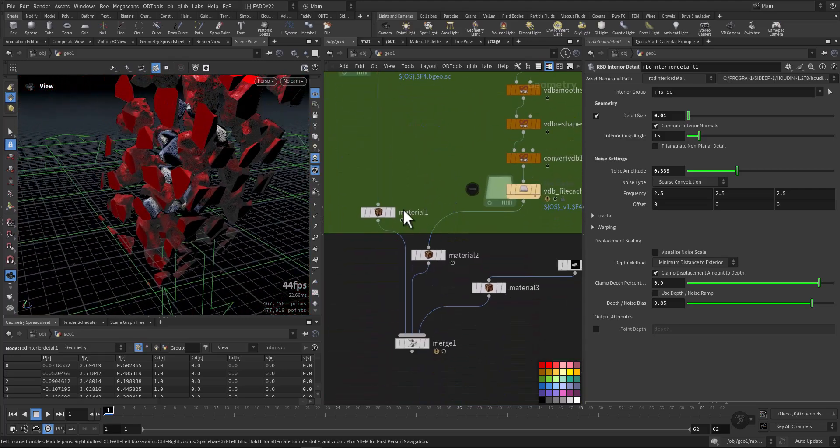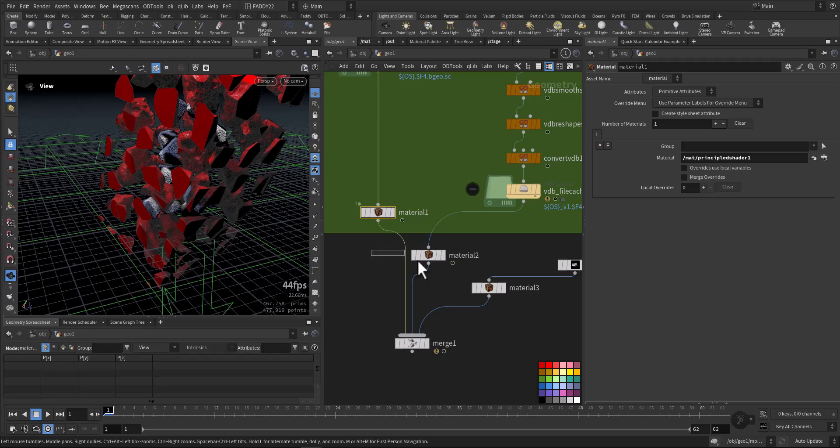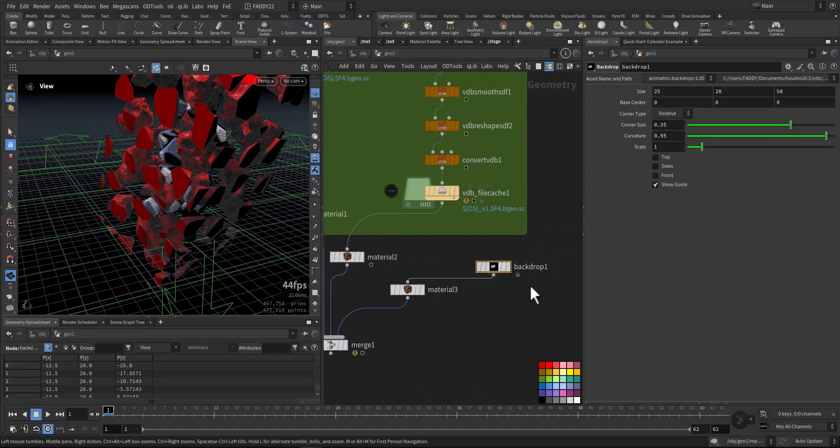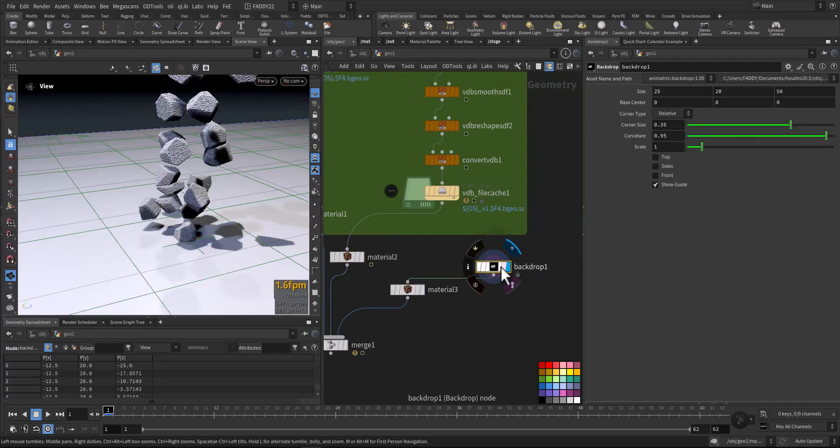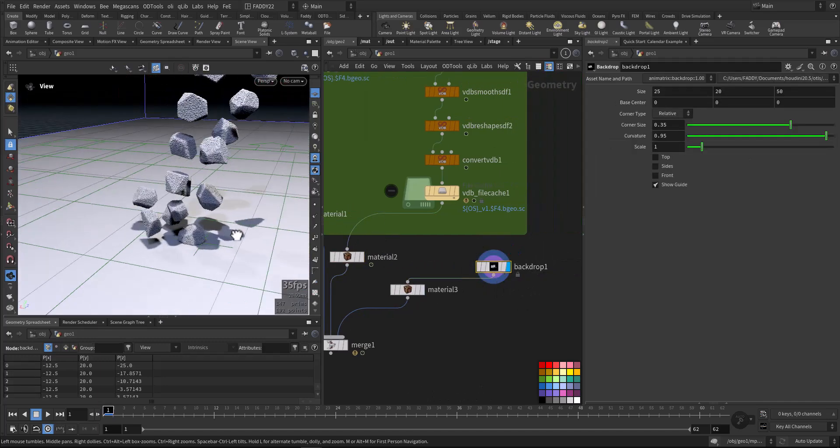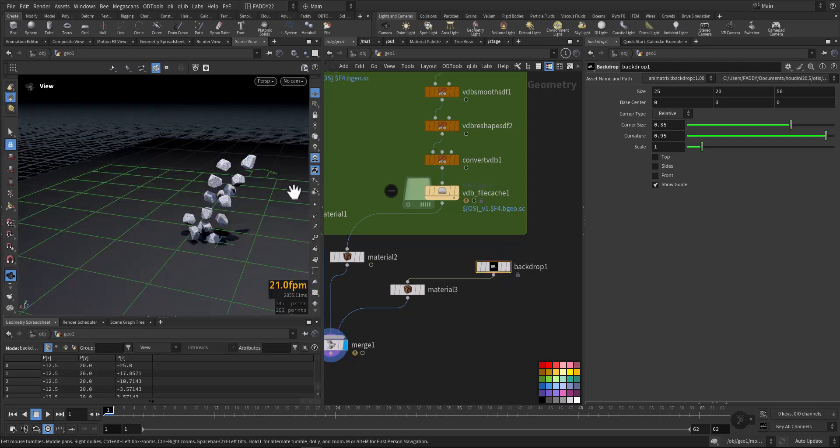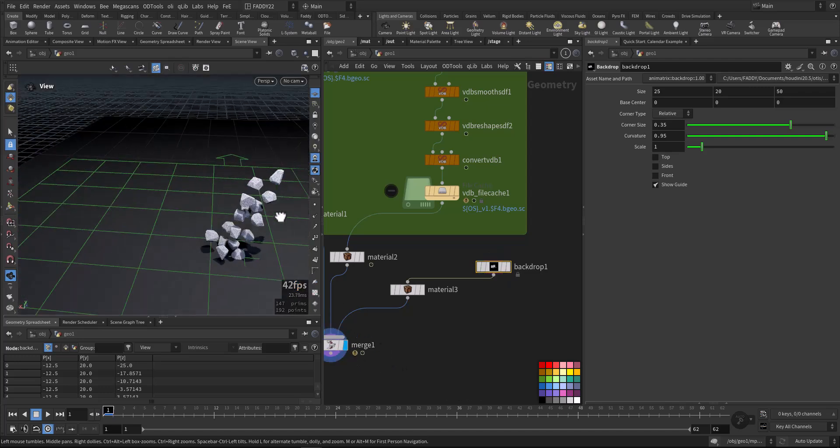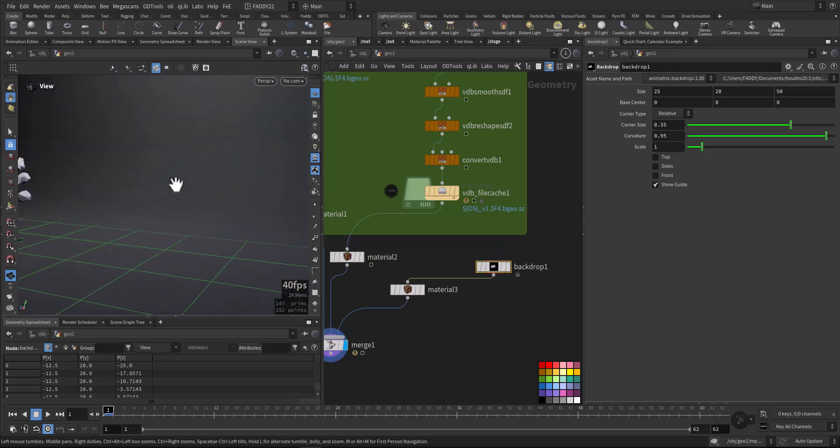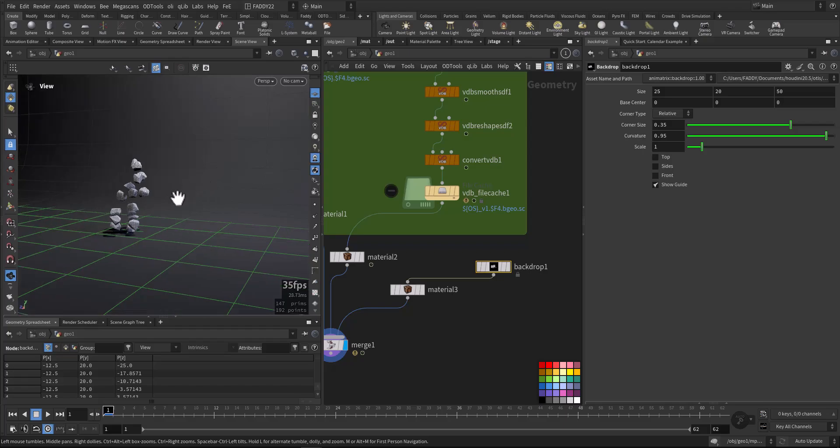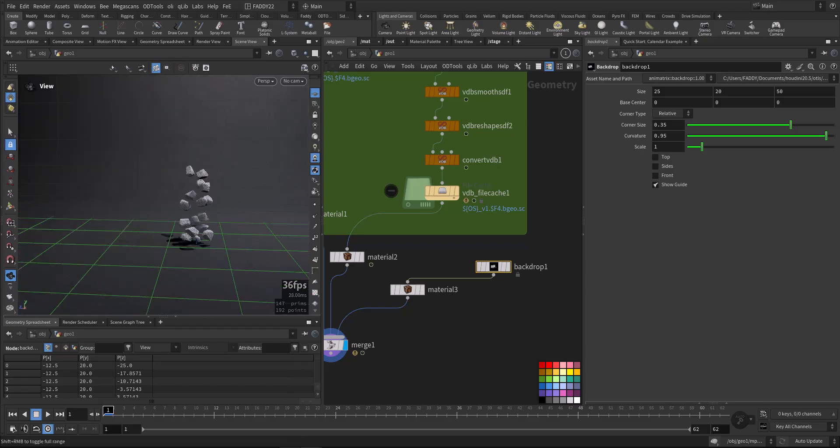Then we added a couple of materials and a backdrop and some lighting, and we render this one out.